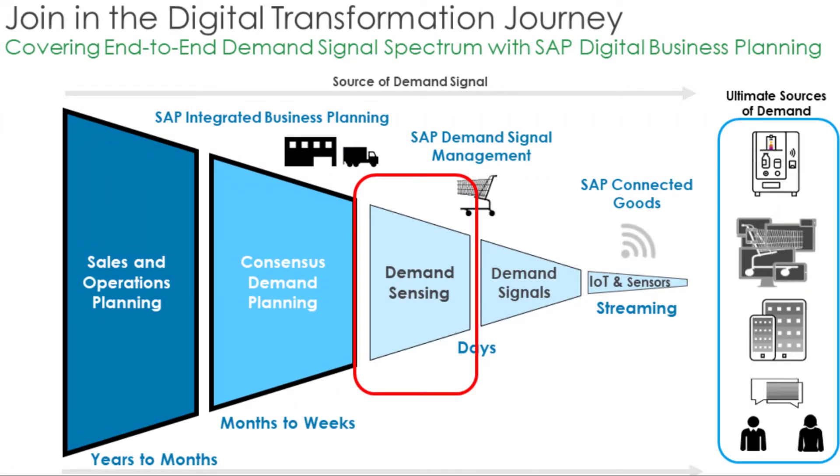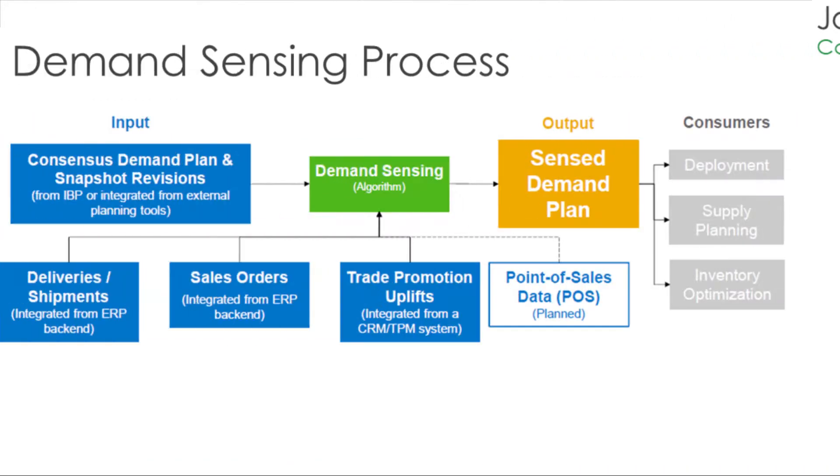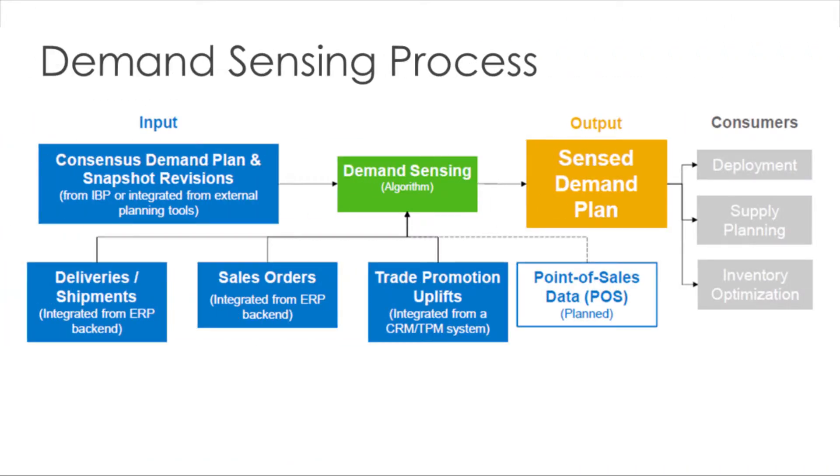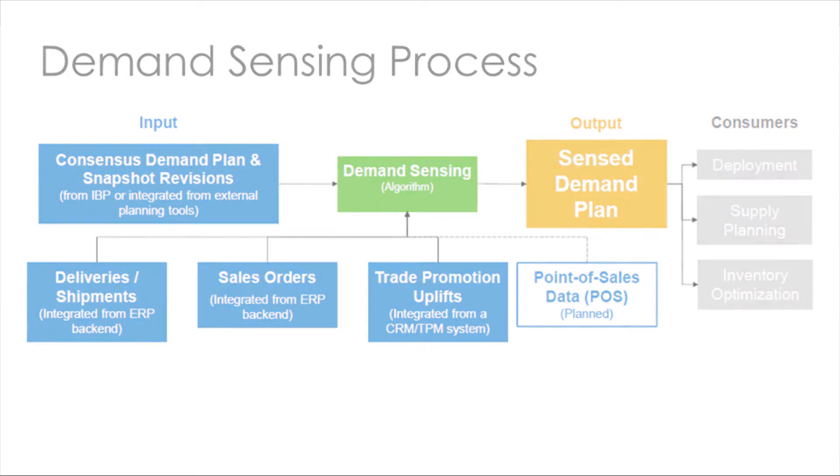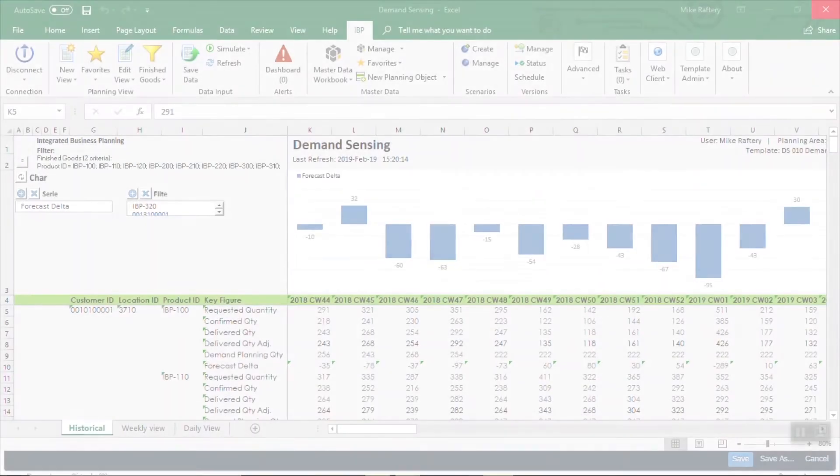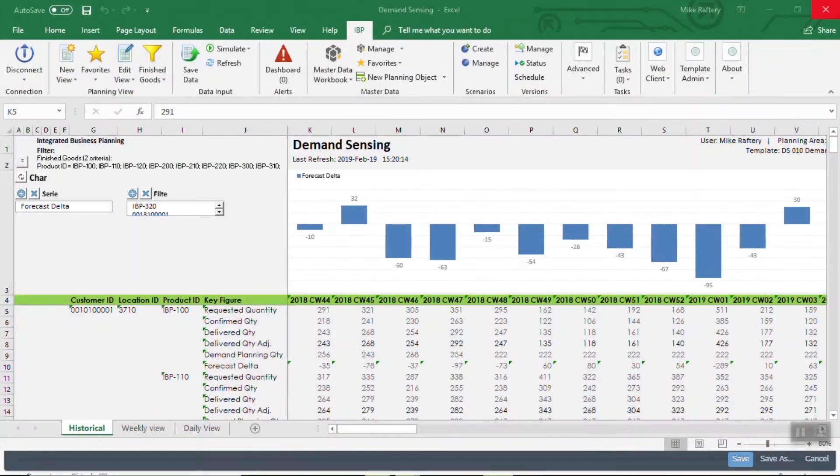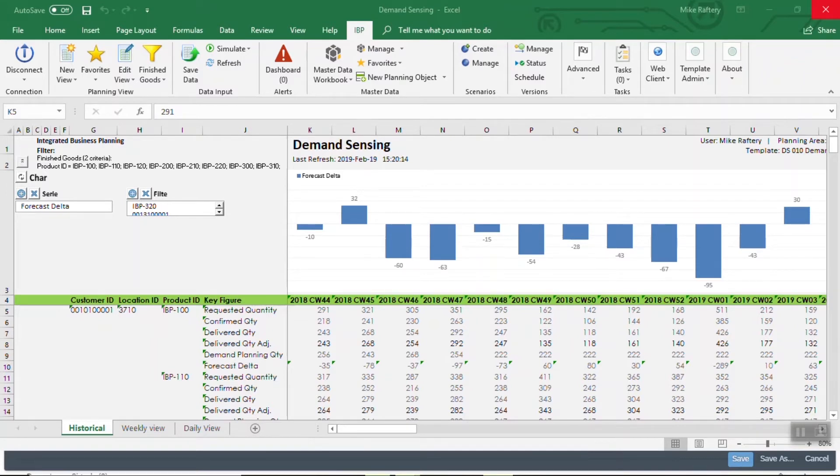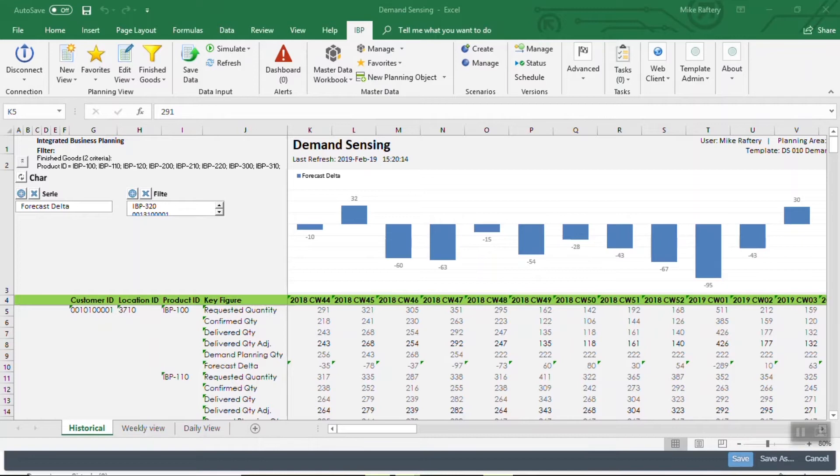So demand sensing is a demand planning algorithm that uses a combination of short-term forecast pattern recognition and machine learning to do two things. The first one is to make short-term forecast adjustments so your demand planners don't have to. This would be to take into account short-term trends, could be point of sale data, it could be orders coming in higher or lower than expected. It's going to modify your short-term demand signal so that your demand planners don't have to.